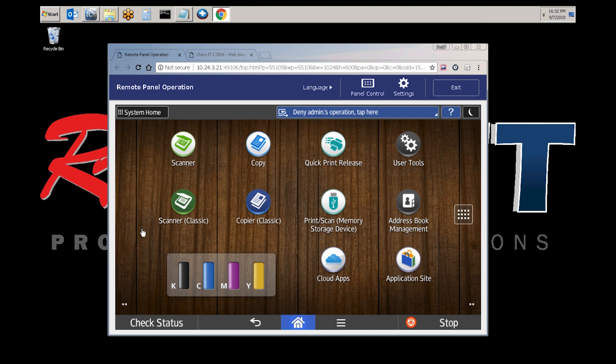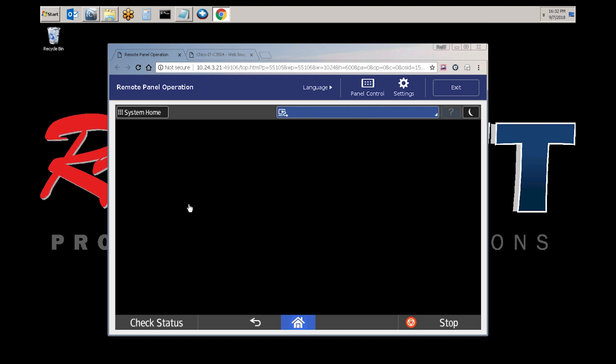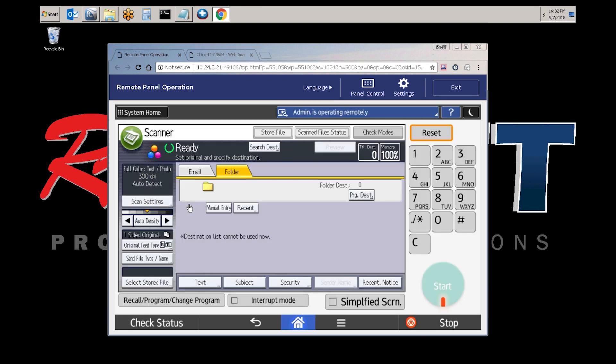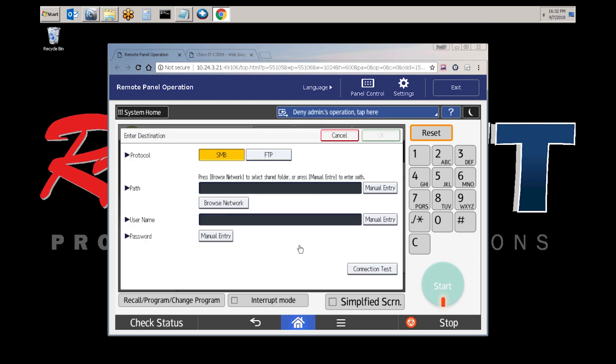Once you're at the panel of the copier, select Scanner Classic, select the folder tab, select manual entry, make sure that SMB is selected, and select manual entry.